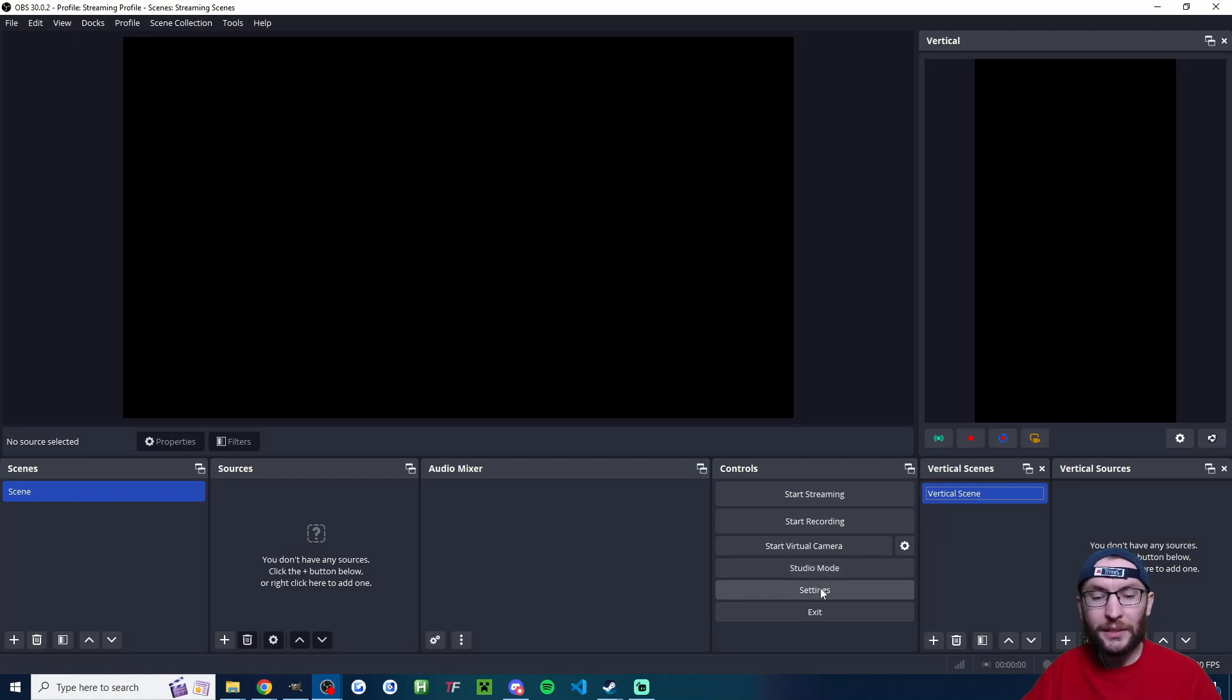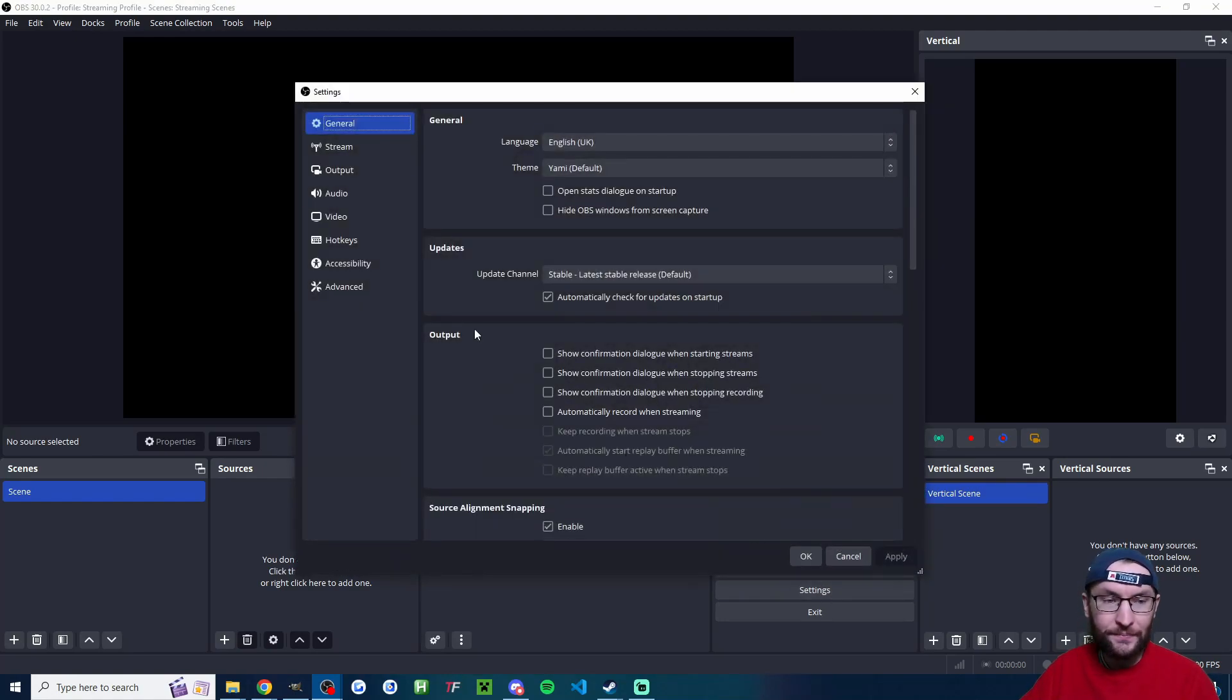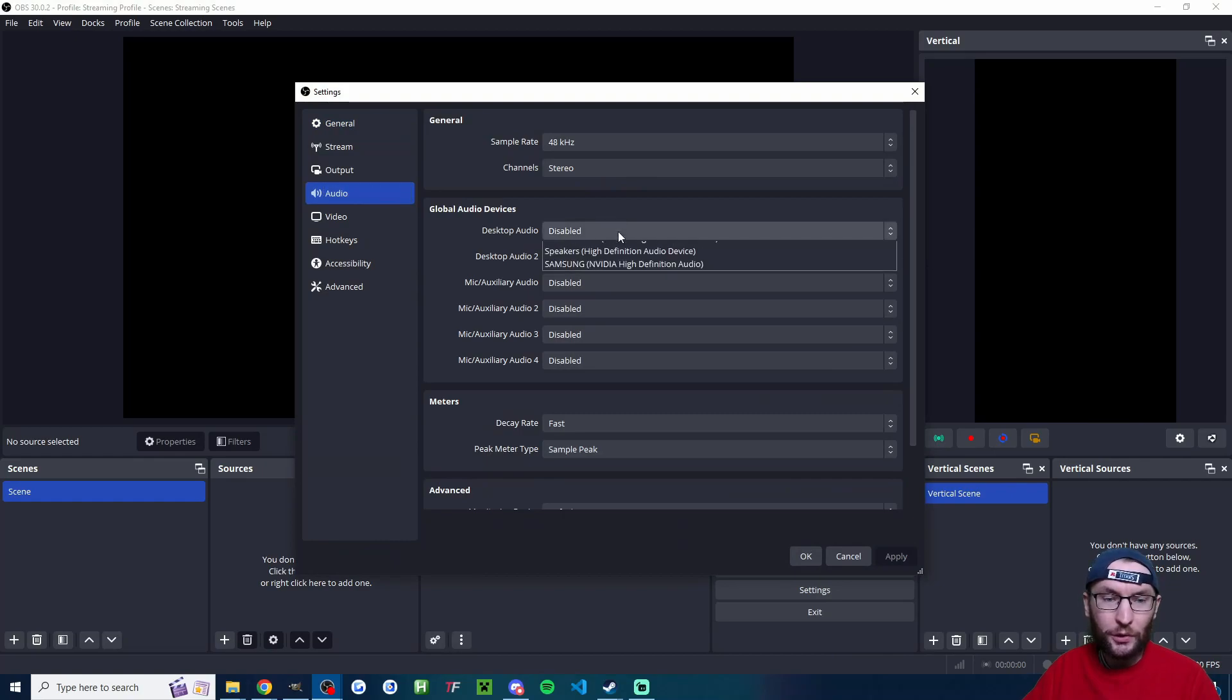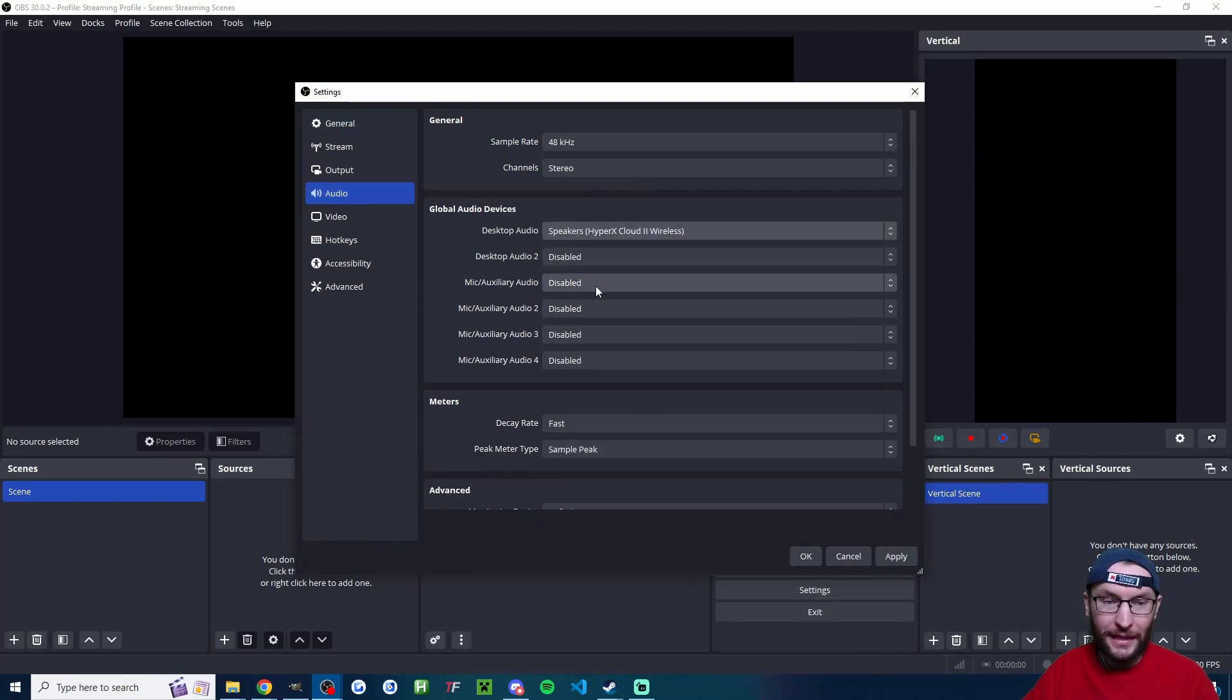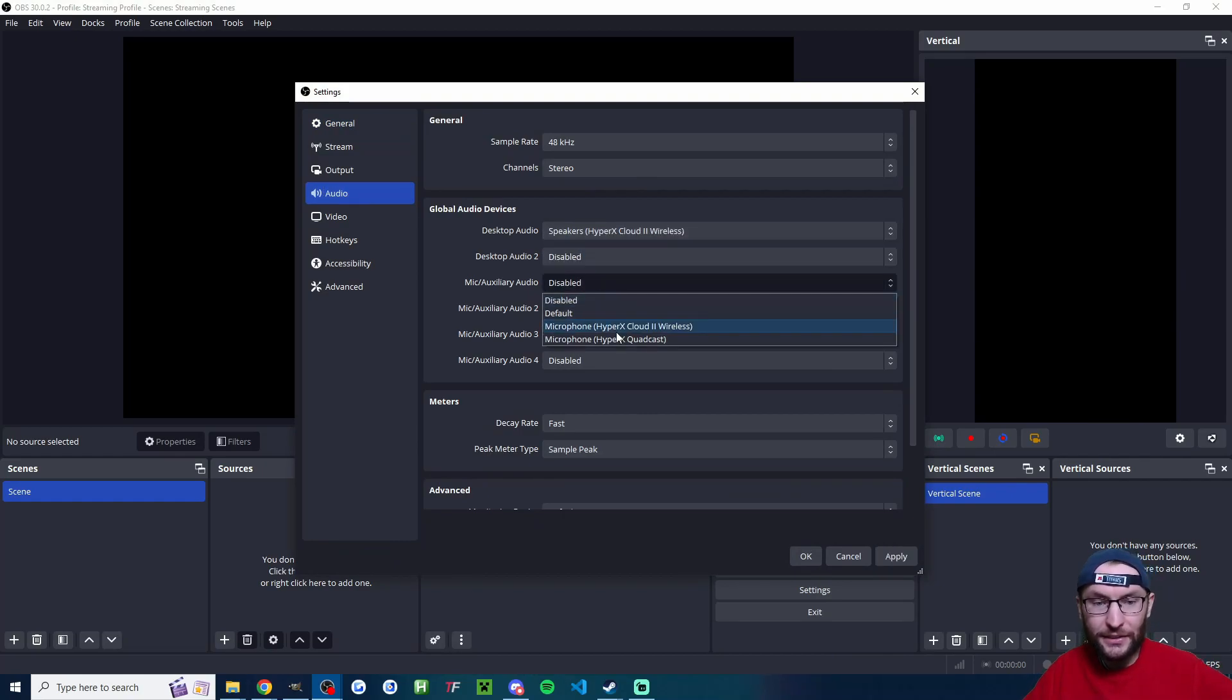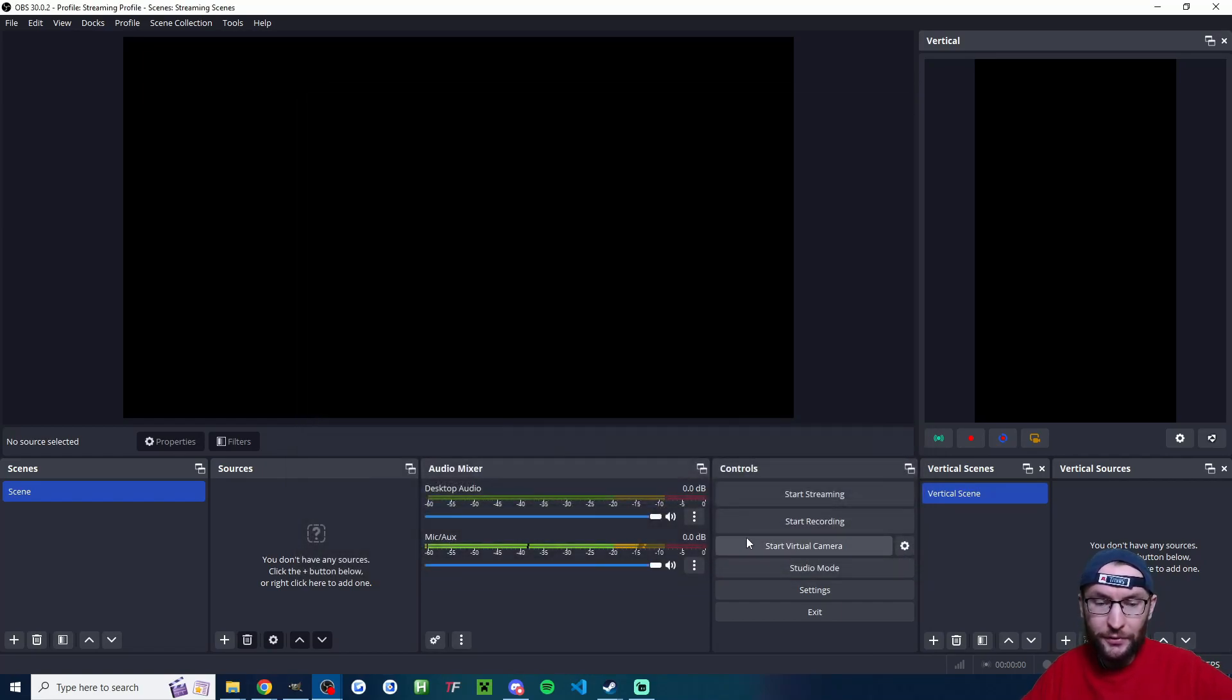Next up, let's add in our desktop audio and our microphone. I'm going to click Settings and then we're going to go to Audio, and underneath Desktop Audio I'll pick my headset, and underneath mic I'll pick my quadcast microphone.